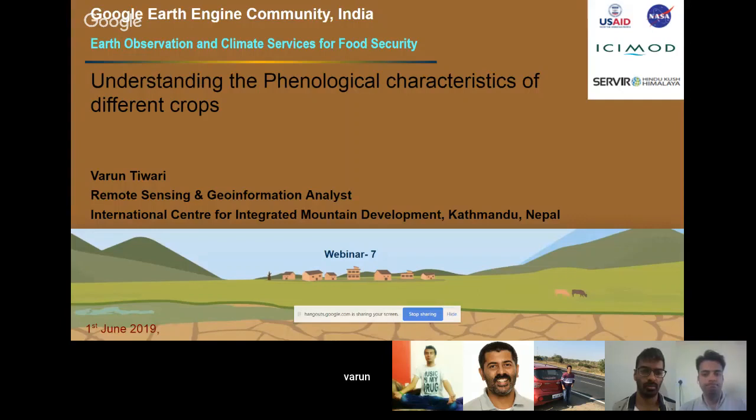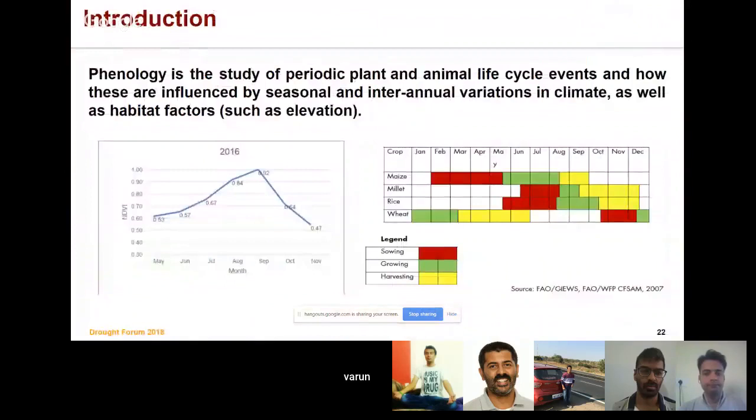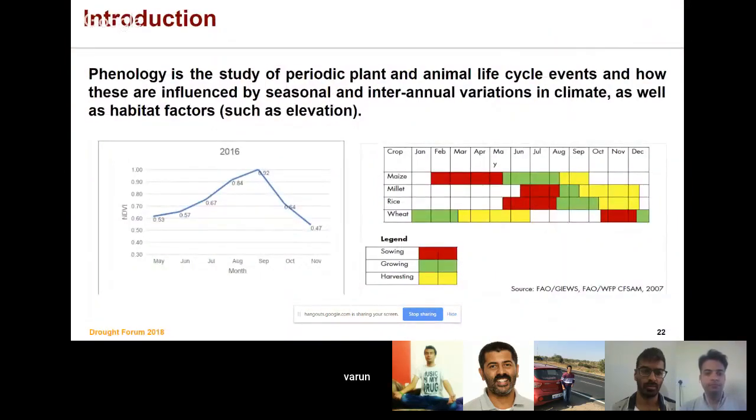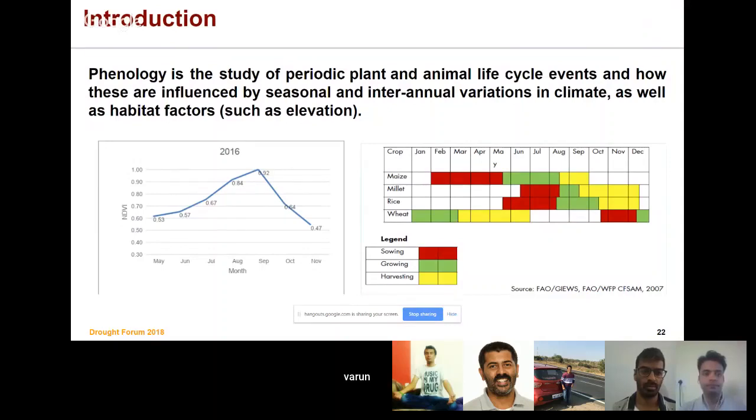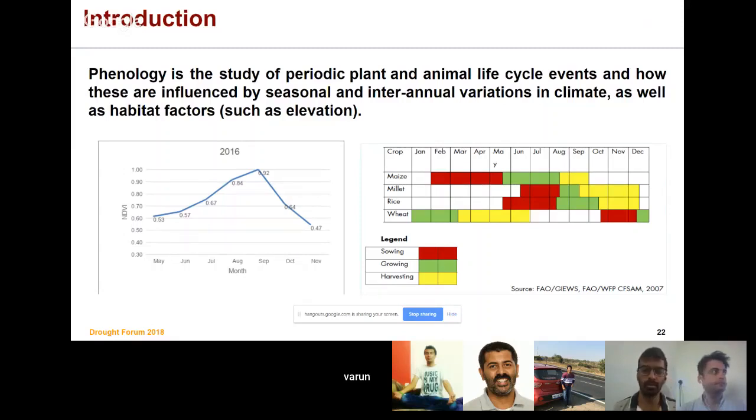Phenology is the study of periodic plant and animal life cycle events and how these are influenced by seasonal and intra-annual variation in climate, as well as habitat factors such as elevation.